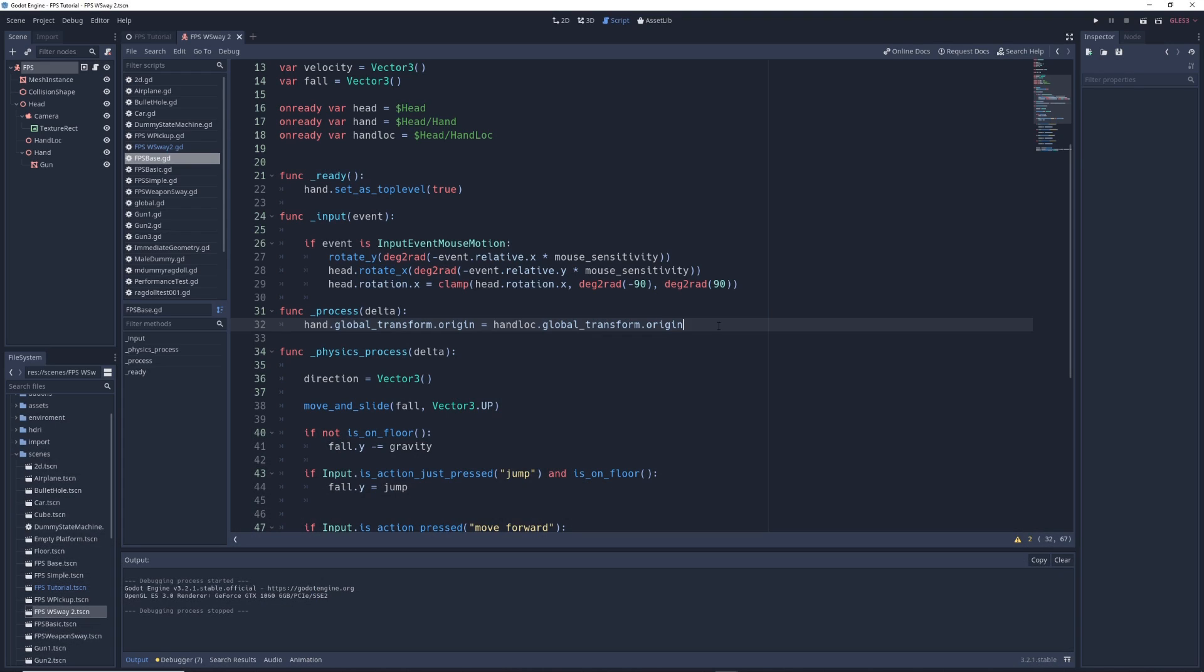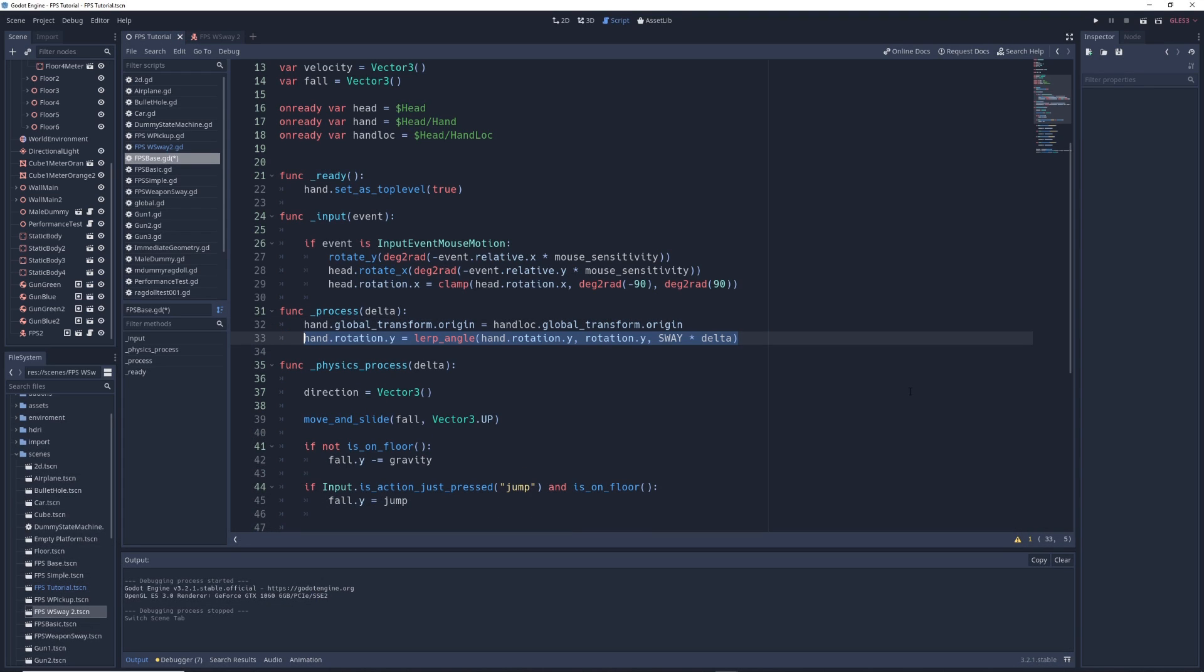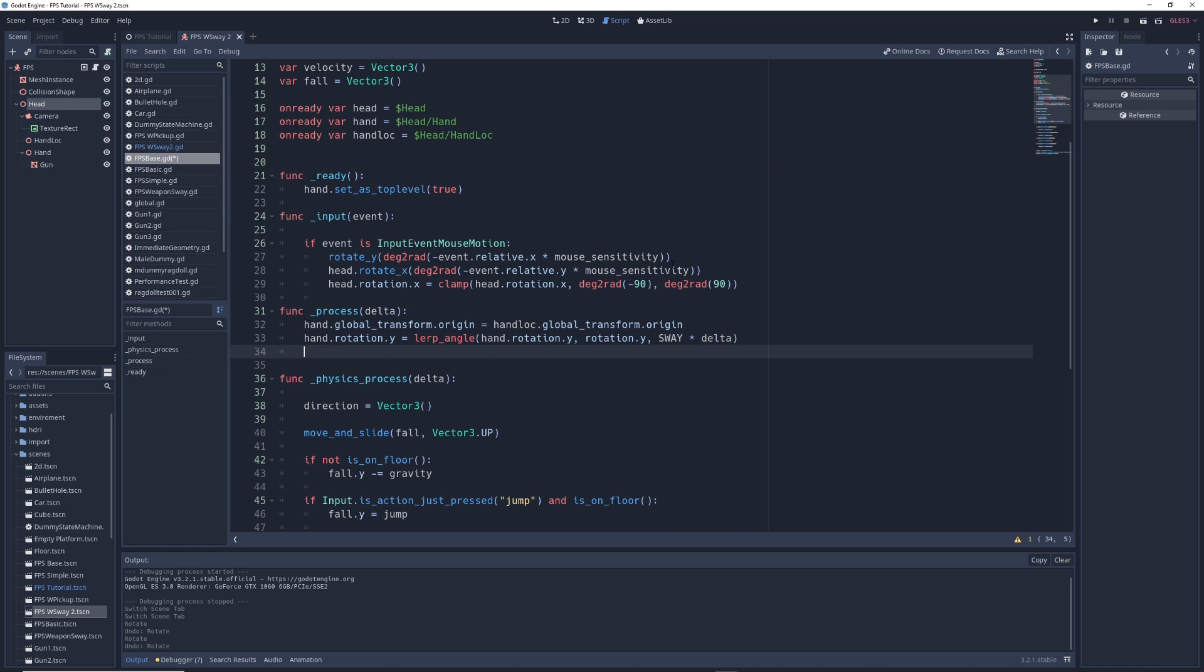To fix that, we're going to write hand dot rotation dot y equals lerp angle hand dot rotation dot y comma rotation dot y comma sway times delta, as well as hand dot rotation dot x equals lerp angle hand dot rotation dot x comma head dot rotation dot x comma sway times delta.